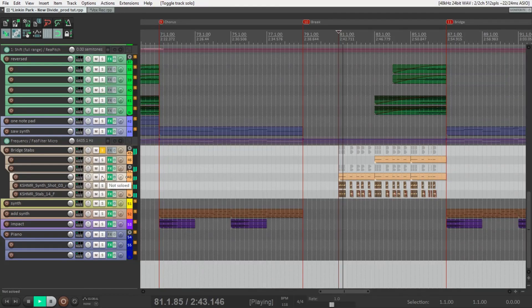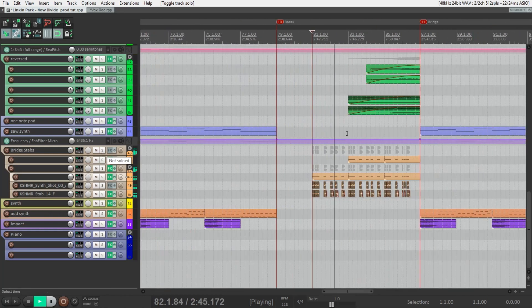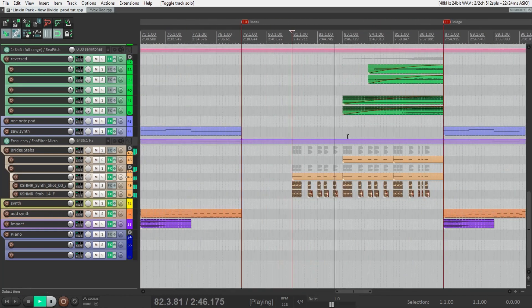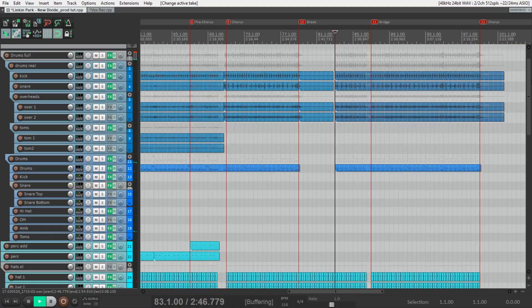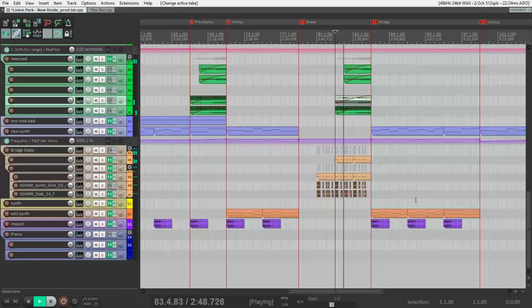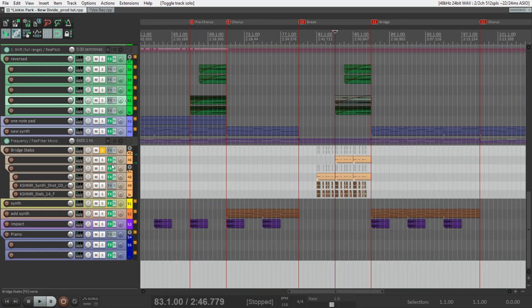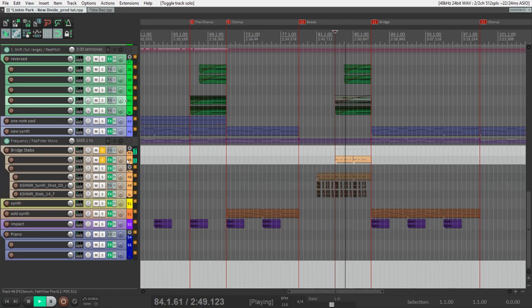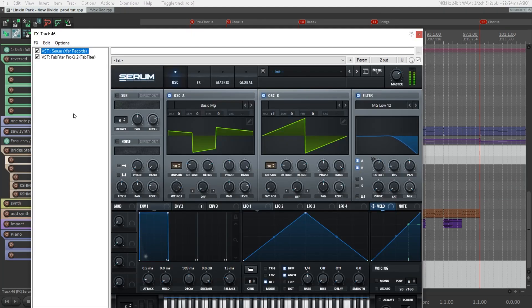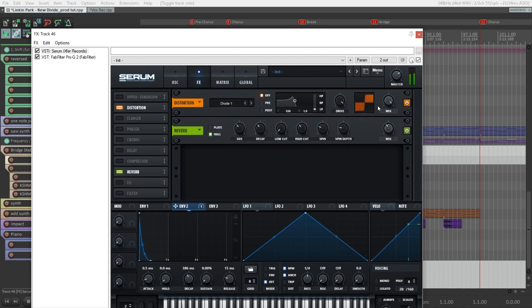And all together. Then drums start to play, and we have one more synth — it's quite simple, just these waveforms with an envelope on the filter, a lot of reverb, and distortion.